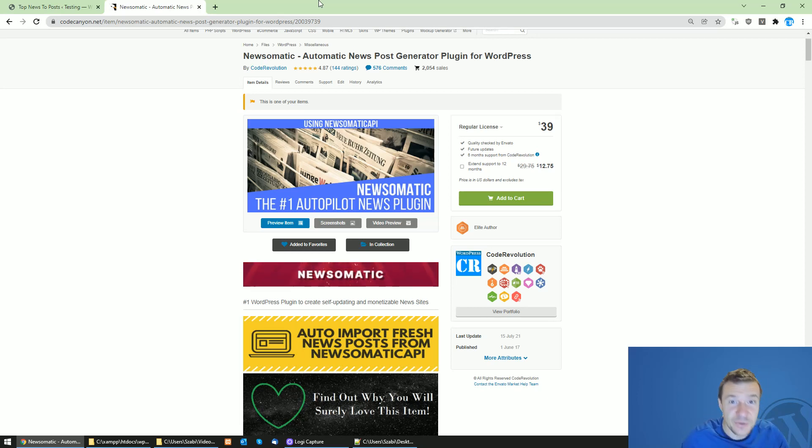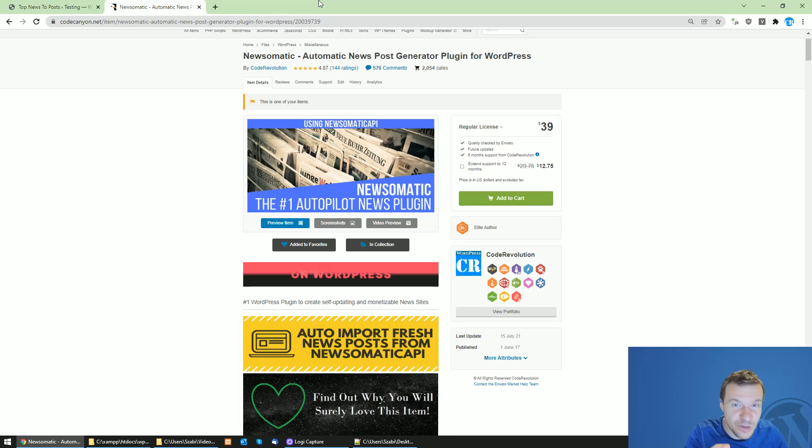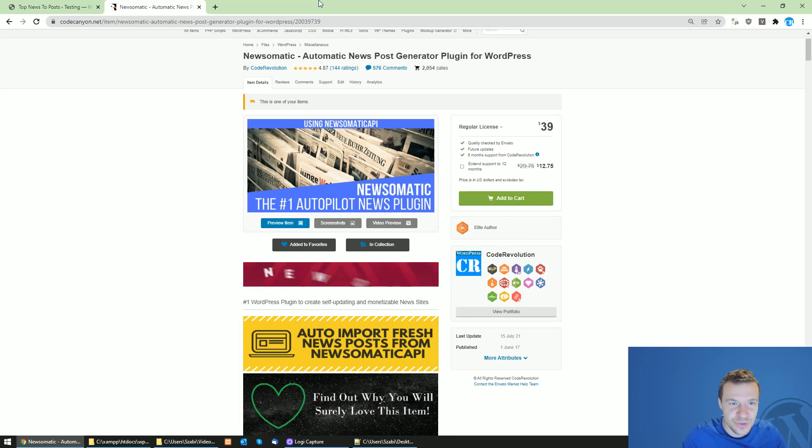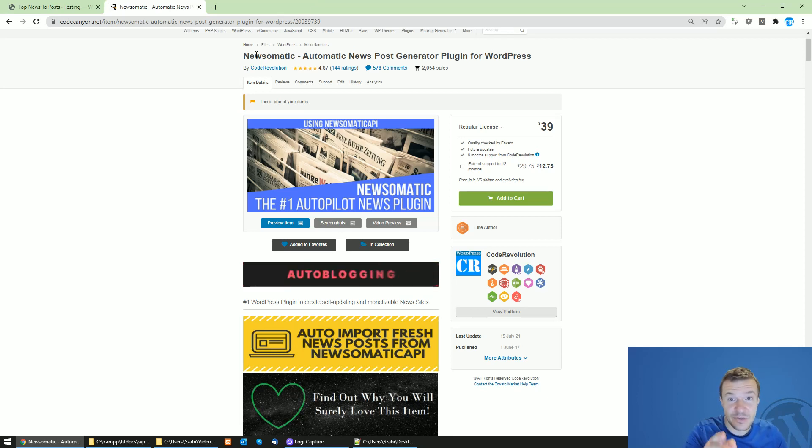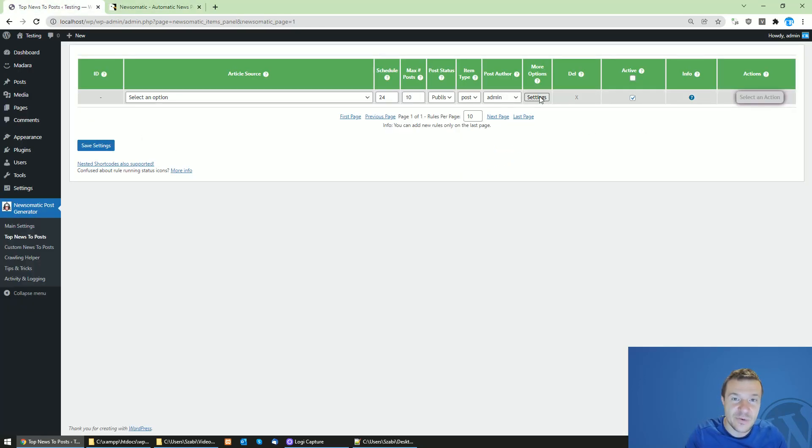Hey guys and welcome back to Nukede on this channel. I'm Sabi from CodeRevolution. Because of popular requests, I added a new feature to the Newsometric plugin. Starting from today, it will be able to add categories to posts based on keywords found in the content or title of the post.